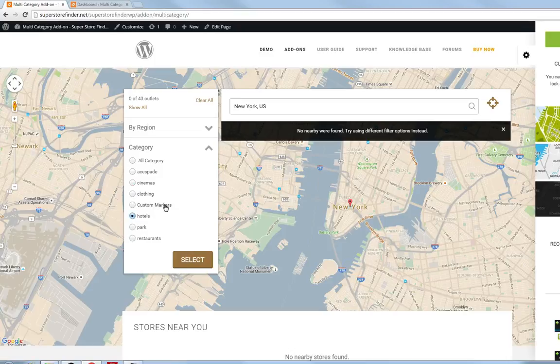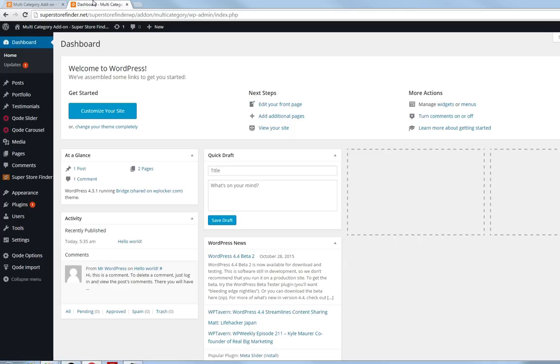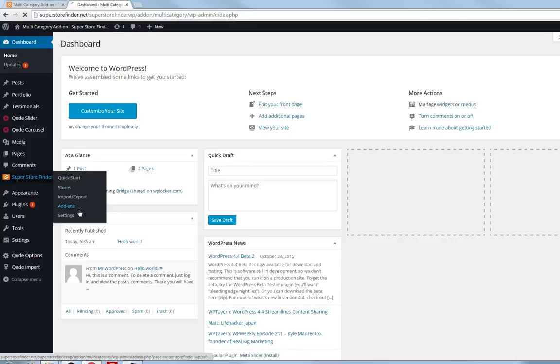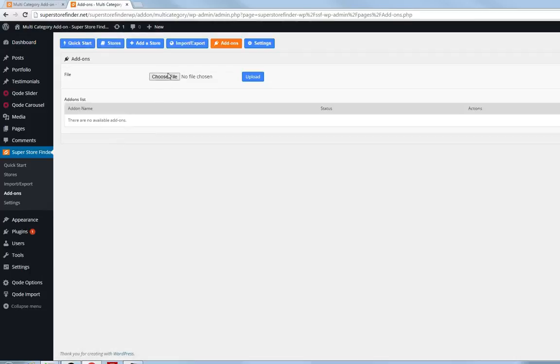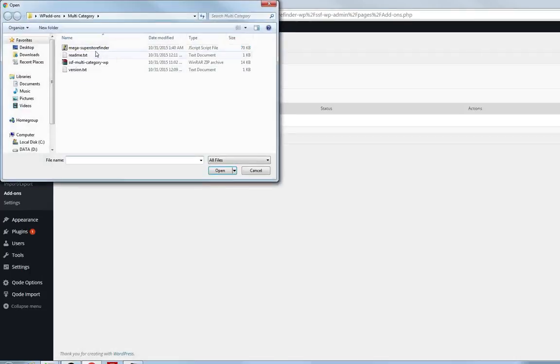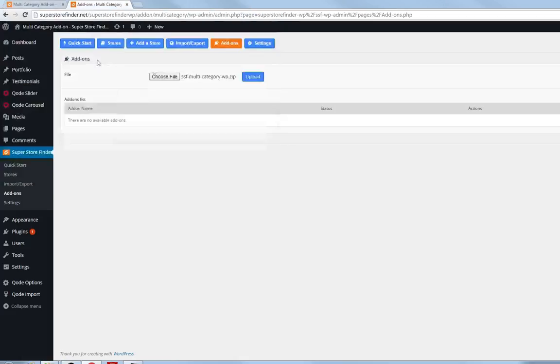In order to select multiple categories, you need to go to the Superstore Finder add-ons page, choose the add-on zip file and then upload it.